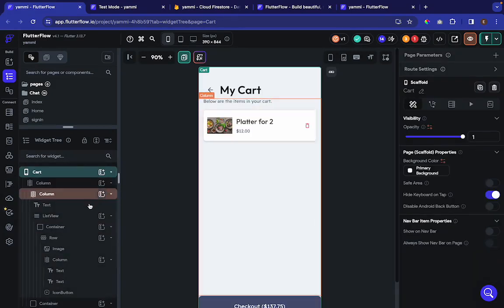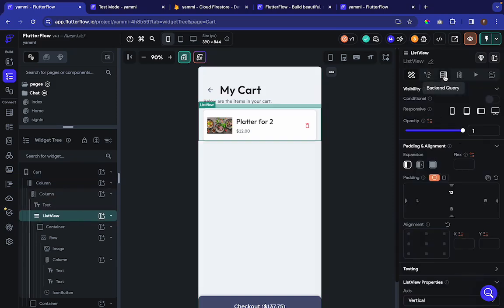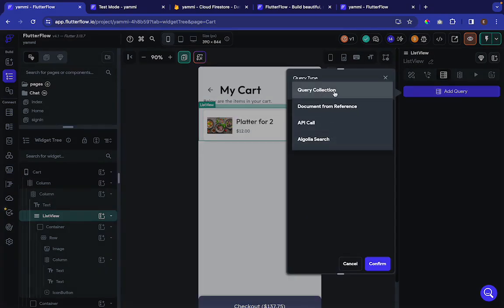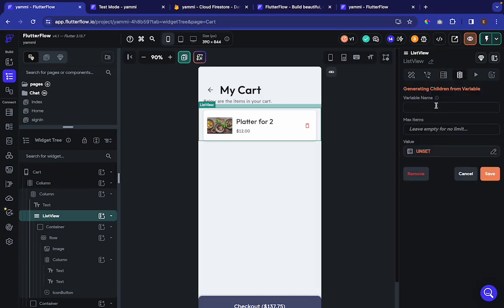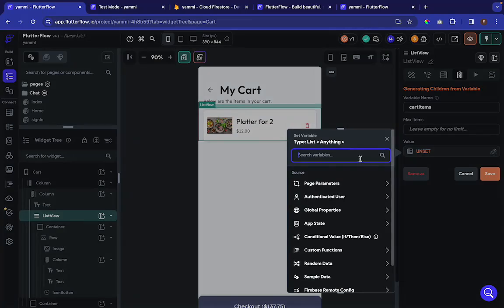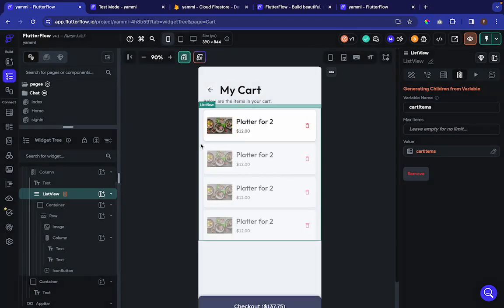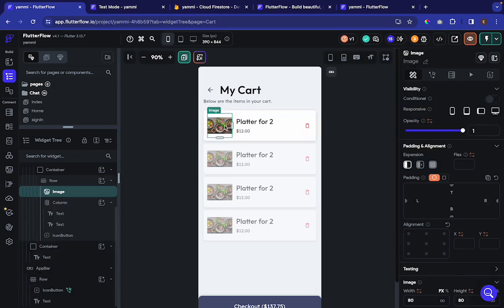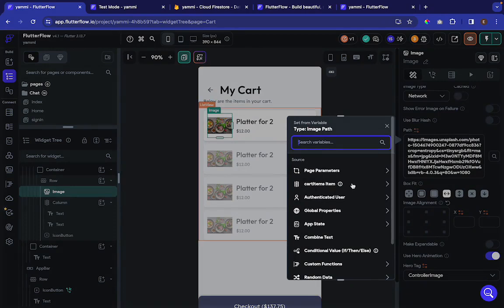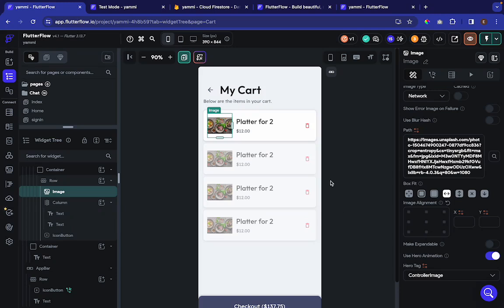Go to the cards page and select the list view. Instead of adding a backend query, we're going to use 'Generate Children from a Variable'. Name this 'cart items' and set the value to come from app state cart items, then confirm. Now we're accessing the cart items. However, on the container, we don't have the option to access cart item image directly because we're getting document references, not actual documents.